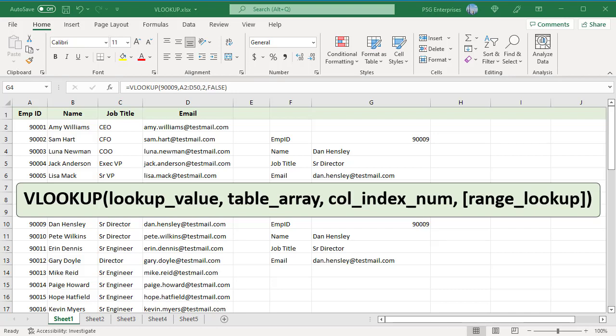With the employee ID in column A as the lookup value, VLOOKUP can get the name, job title, email, etc. for any employee.